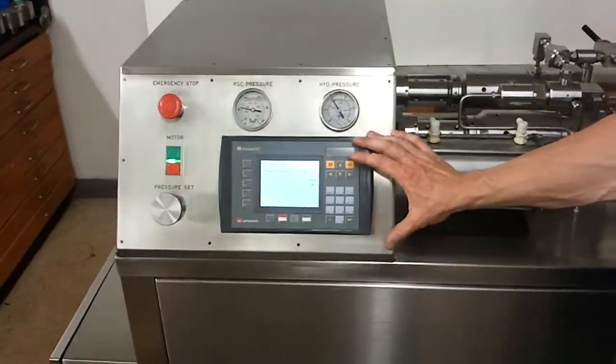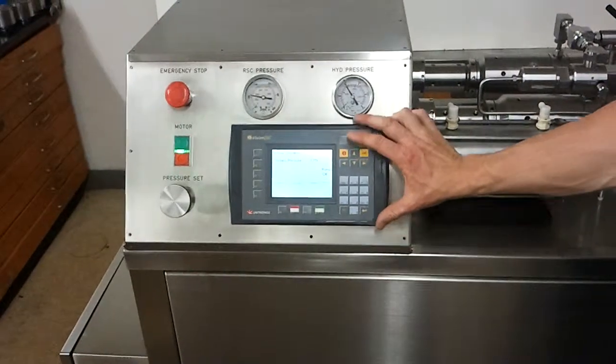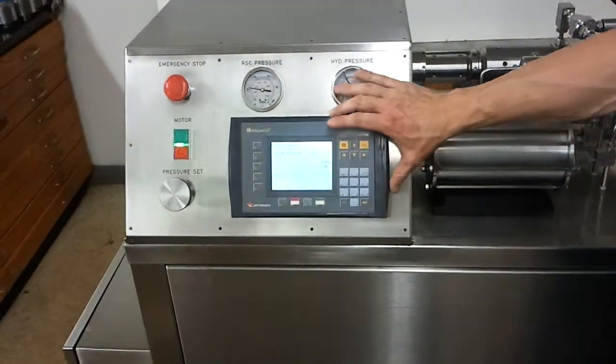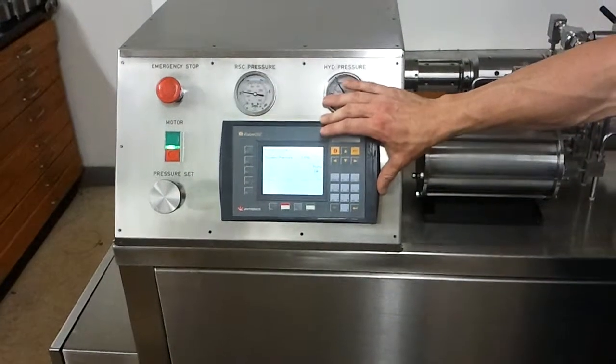Over here we have the PLC which gives the operator process pressure, temperature, and other parameters.